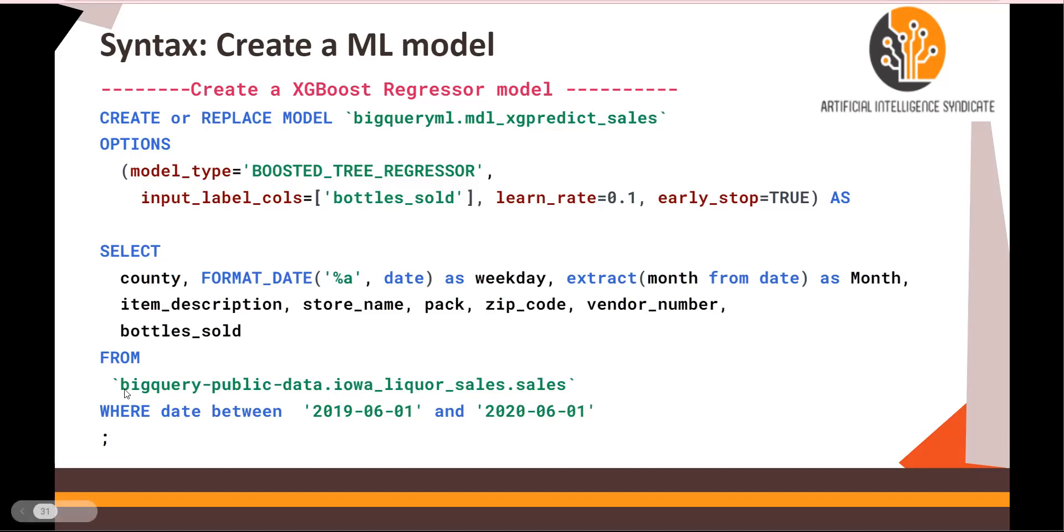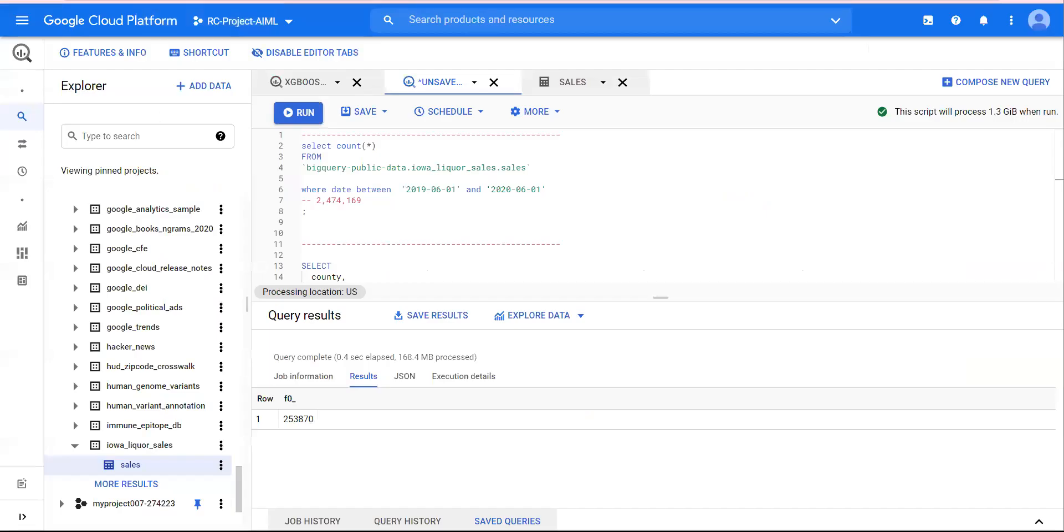In order to get the data, you need to get bigquery-public-data.iowa_liquor_sales.sales. So let's look at it.